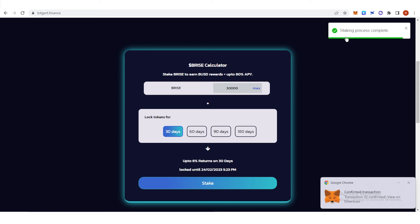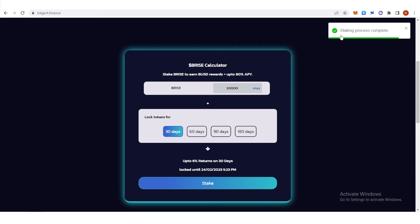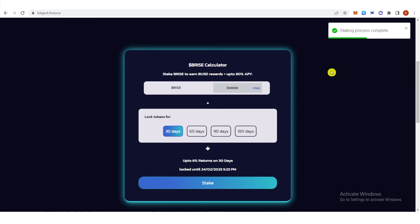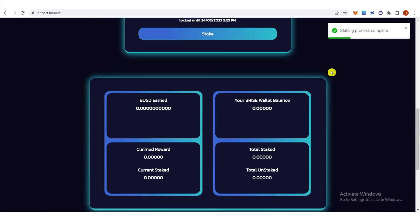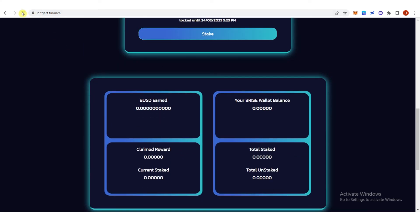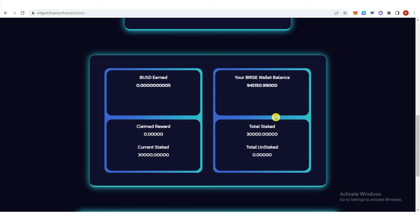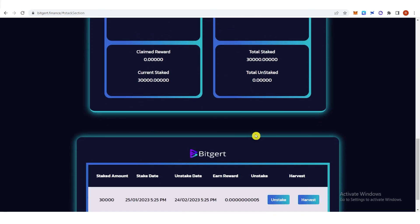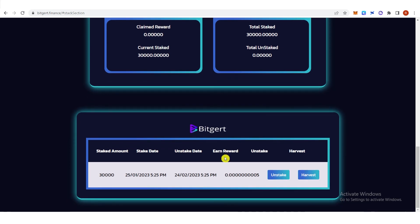As you can see, the transaction was successful. Let us scroll down here and click refresh. You can see here the total stake of 30,000 BRISE token. Scroll down.